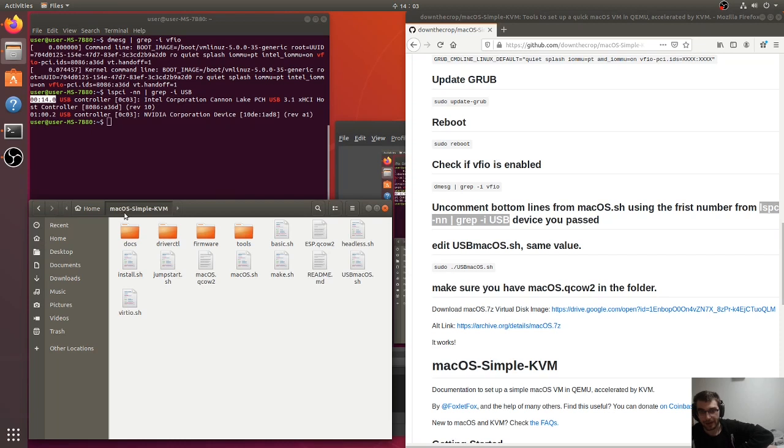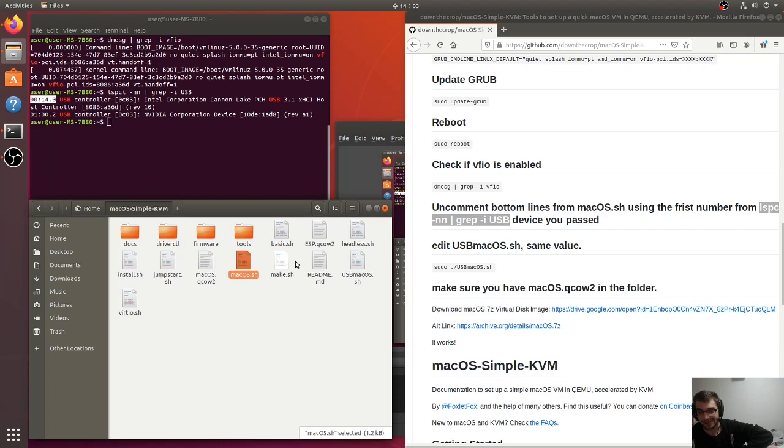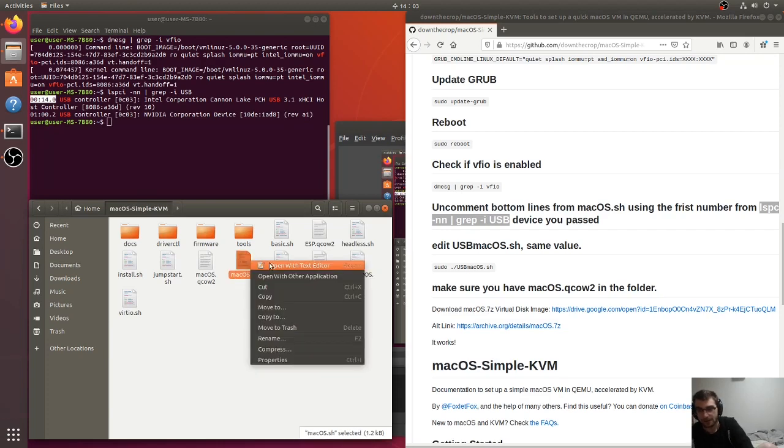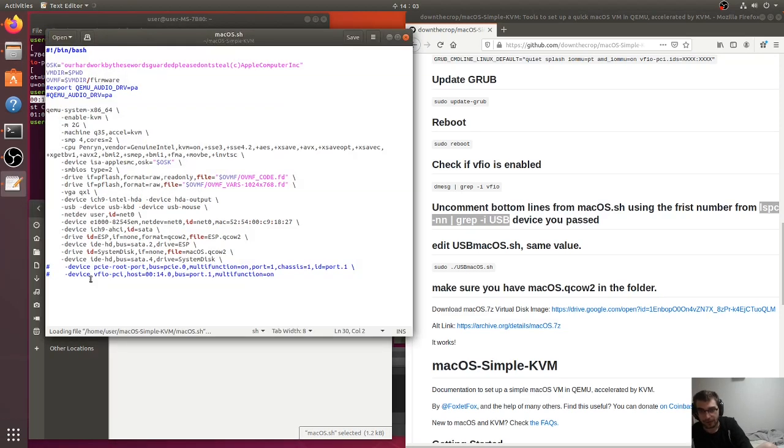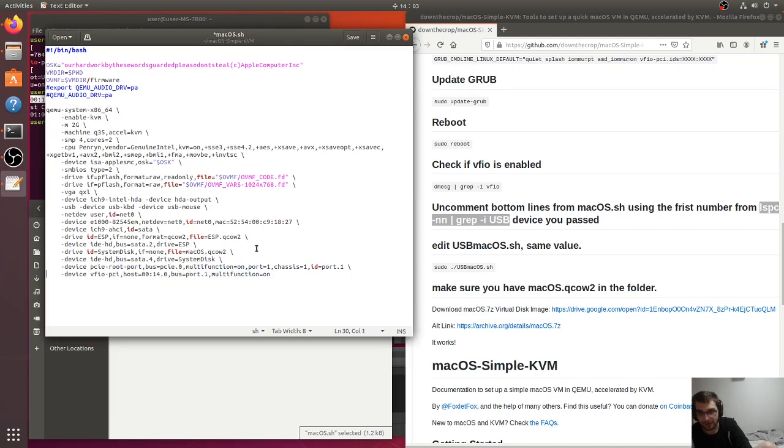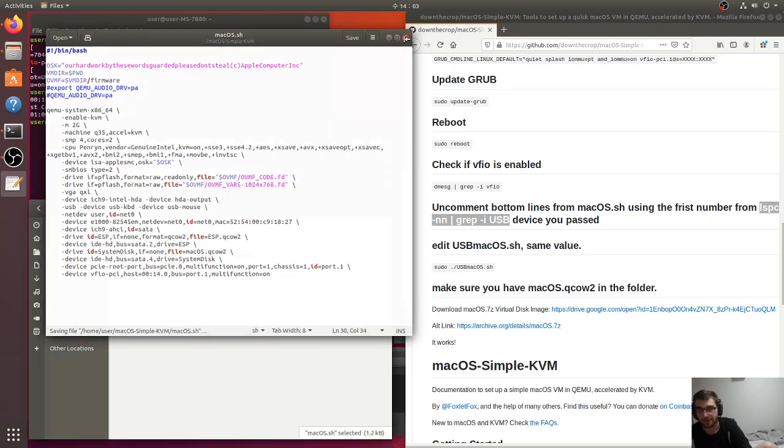Open up the macOS simple kvm folder and we need to edit two files. One is the macOS.sh and one is the usb macOS.sh. So go here, uncomment these two pound signs at the beginning and change where it says host. Paste in whatever you have. Hit save.